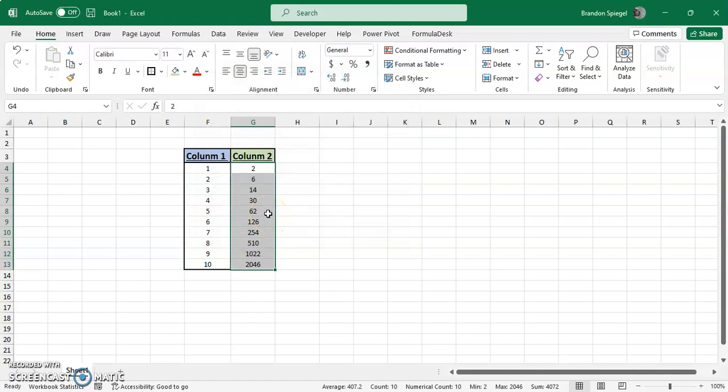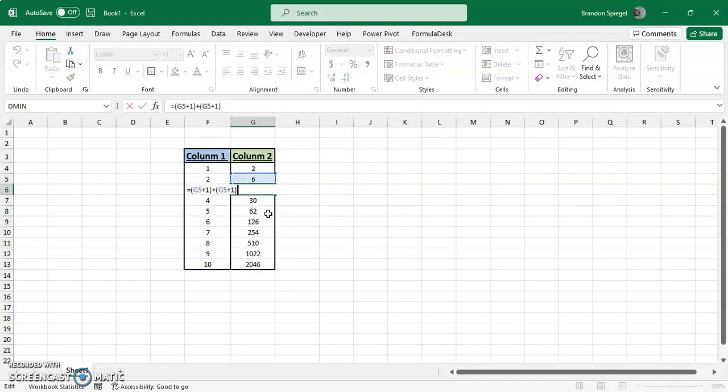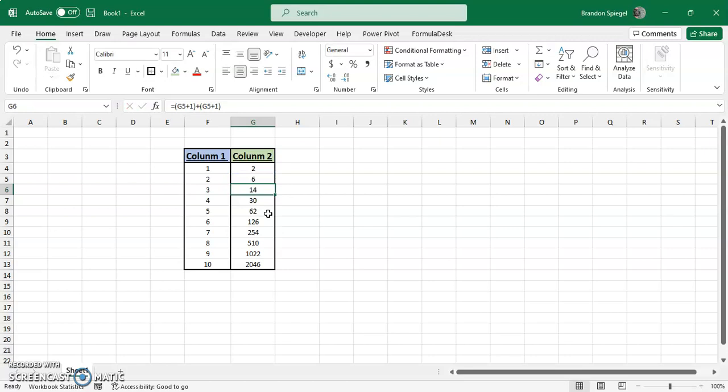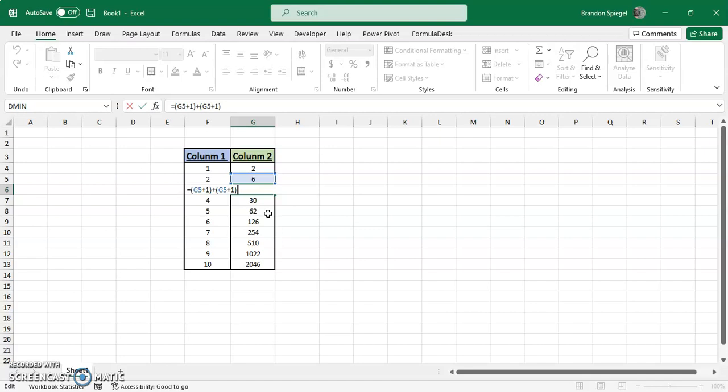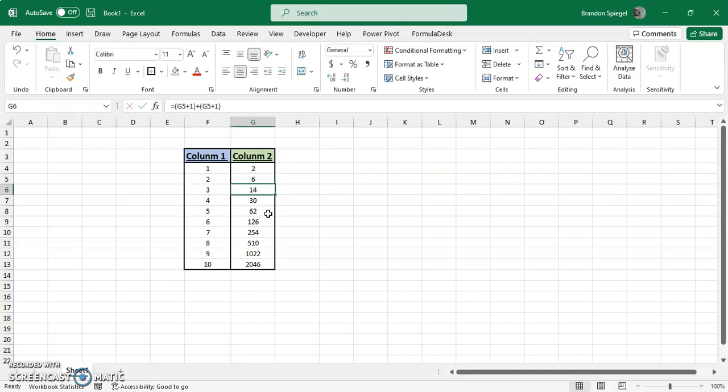As you can see, this might not be what you're initially expecting. It doesn't add the values, it adds a formula. So it was G5 plus 1, and then the formula is added. Here you can see the formula was added instead of just the value.